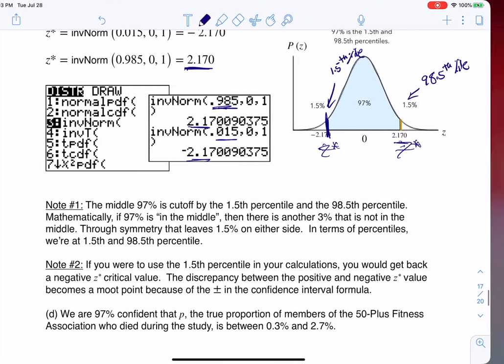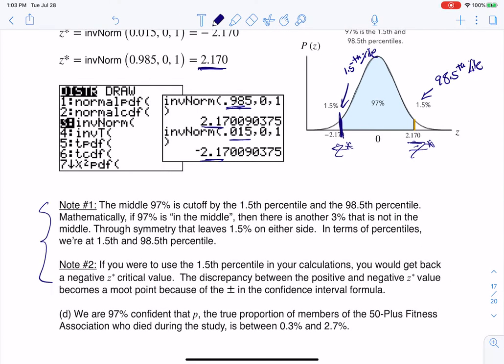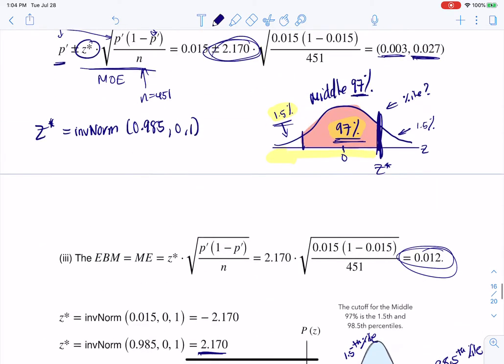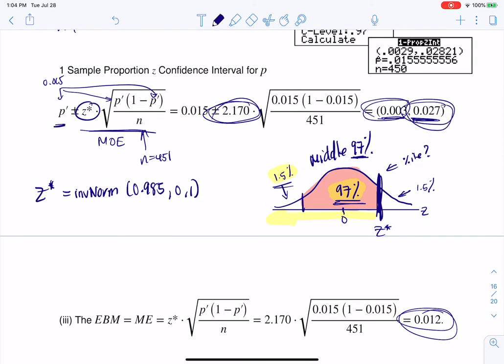These notes are all about getting the middle 97%, cut off by the 1.5th and 98.5th percentiles. Whether you used the positive or negative Z score, it wouldn't have made a difference because of the plus or minus in the confidence interval formula. Last but not least, it says go ahead and interpret that. We are 97% confident that P — the true proportion of members in this fitness association who died during the study — is somewhere between 0.3% and 2.7%.